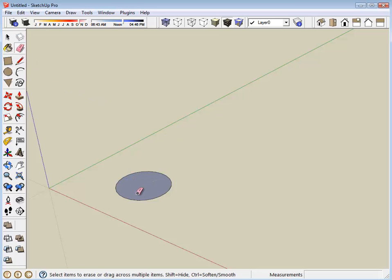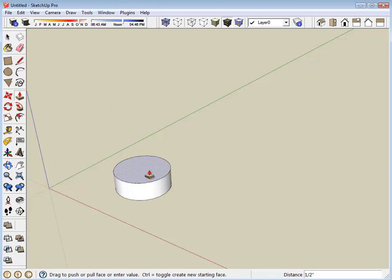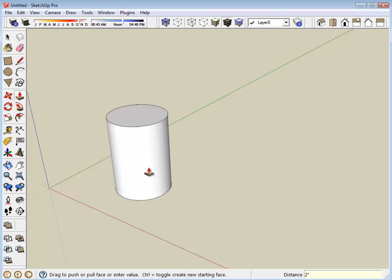I'm going to erase this line across the center. I'm going to use the push-pull tool and pull that up and then type the number two for inches. And there we have a rough model of our motor.